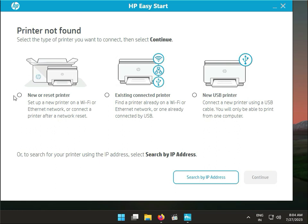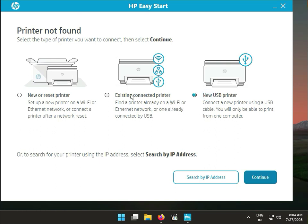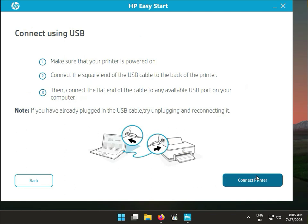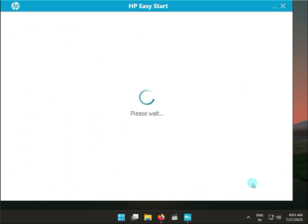You have several options: new or reset printer, existing connected printer, or new USB printer. If you have a new printer or need to connect via USB, select that option. If you have an existing printer already connected, choose that. Click Continue to connect your printer and check the connectivity.